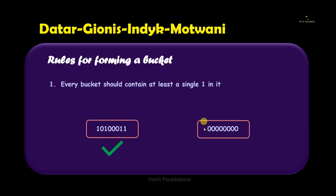In the first example, you can see it contains four ones, which satisfies the condition. In the second example, there is no single one inside it, hence it's not a valid bucket.